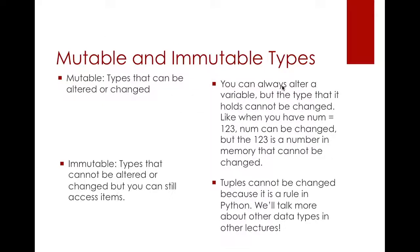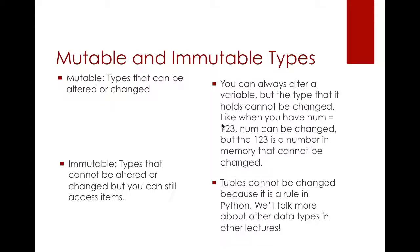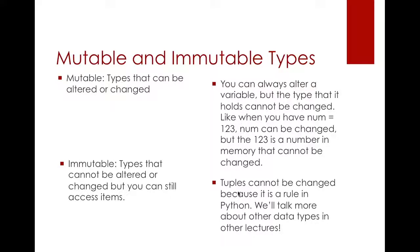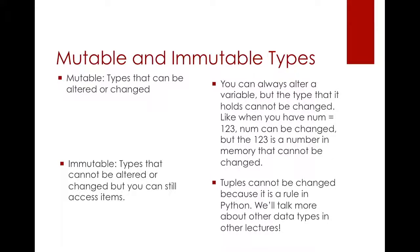Mutable and immutable mostly refer to data types. You can always alter a variable, but the type it holds cannot be changed. Looking back at our example of num, num equals to 123, you can change the value of num, but that 123 is always going to be stored in your computer's memory. So you cannot change that memory of 123. Tuples cannot be changed because it is a rule in Python. There are some very restrictive rules in Python. We'll talk about that more in other lectures.